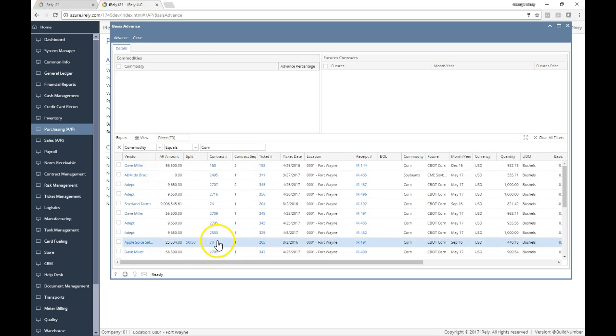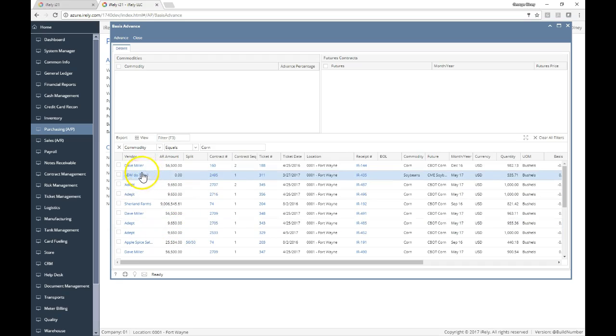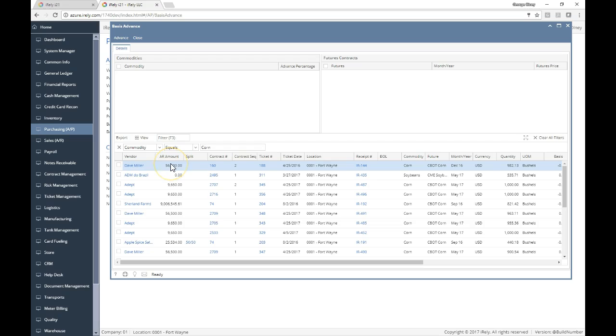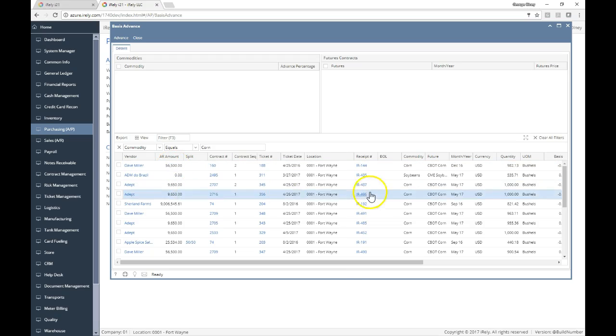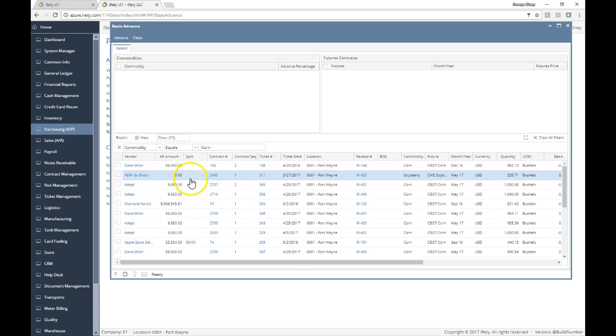What we've got here at the first spot is Dave Miller. This vendor, from a perspective of counterparty risk, owes you on the AR side $56,000. So before you advance him, you might want to take a look at that.